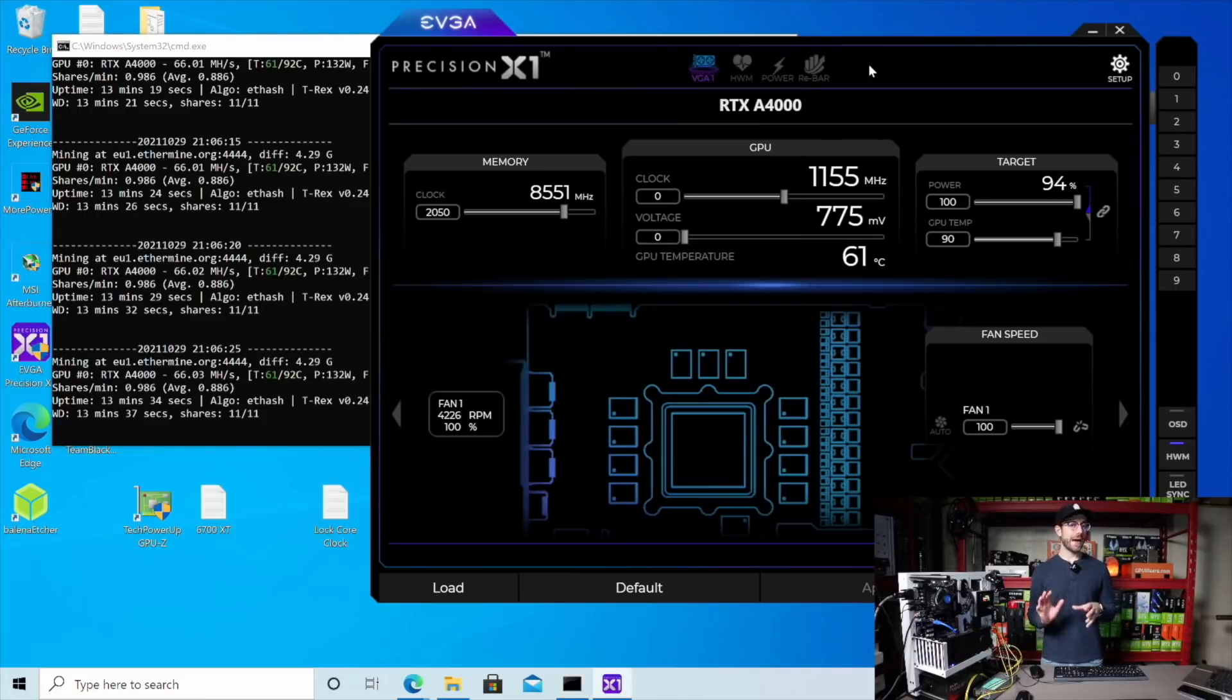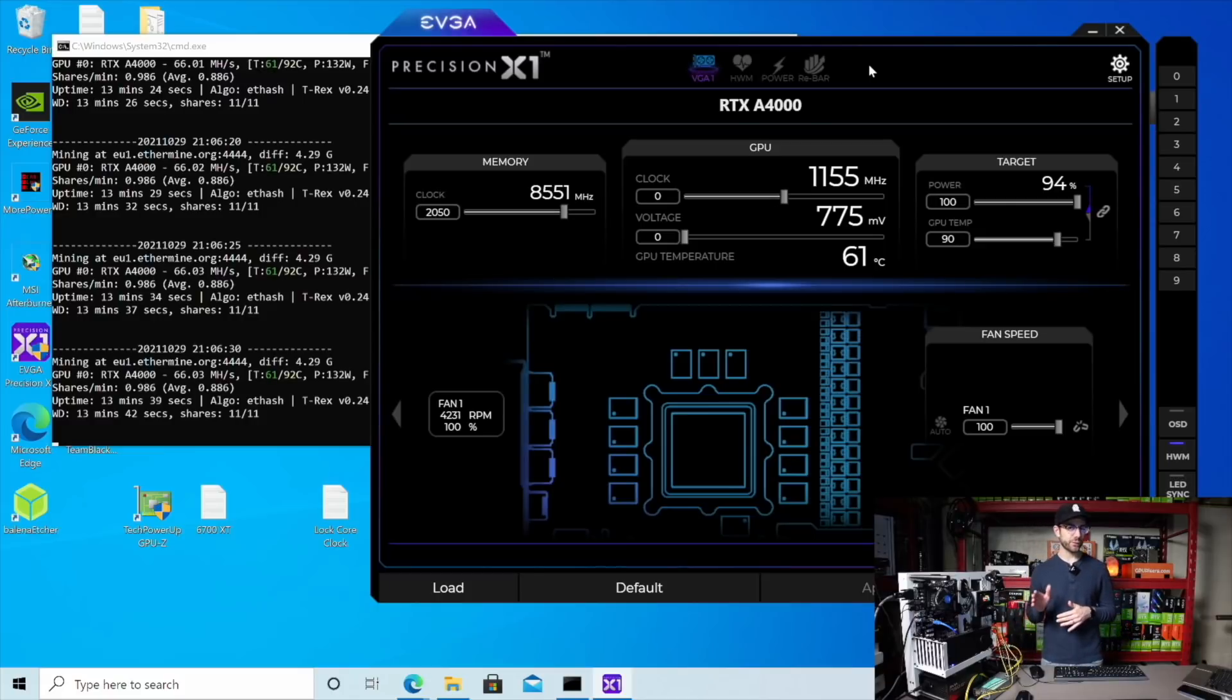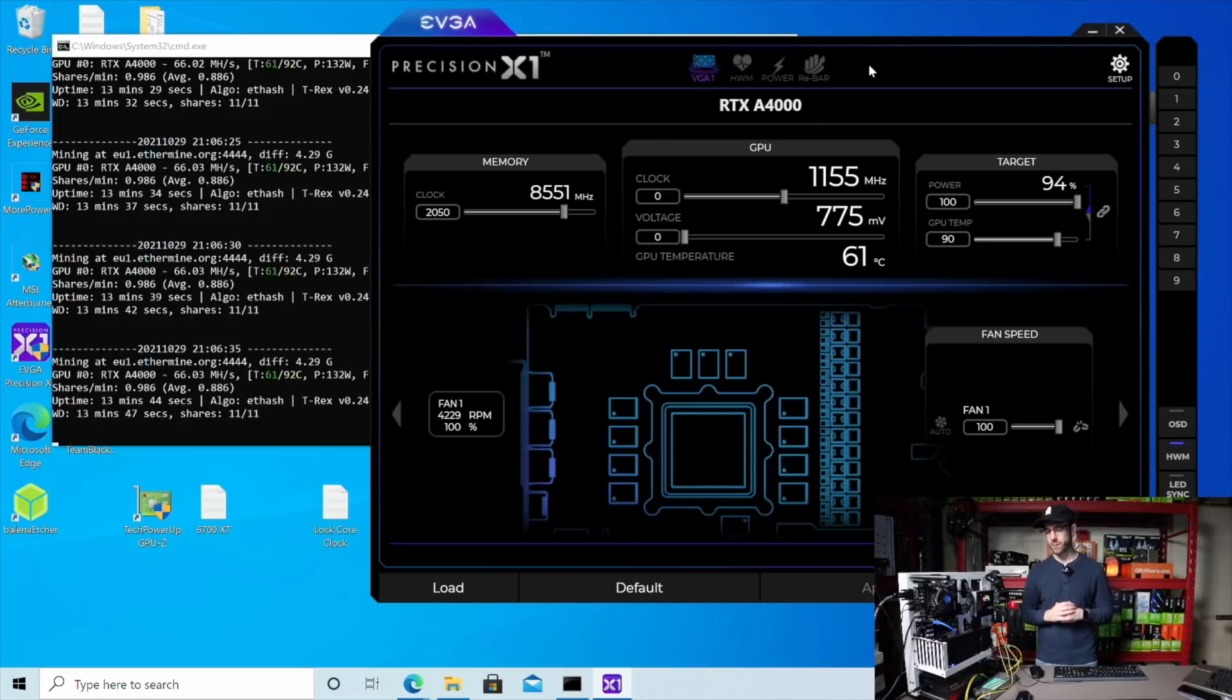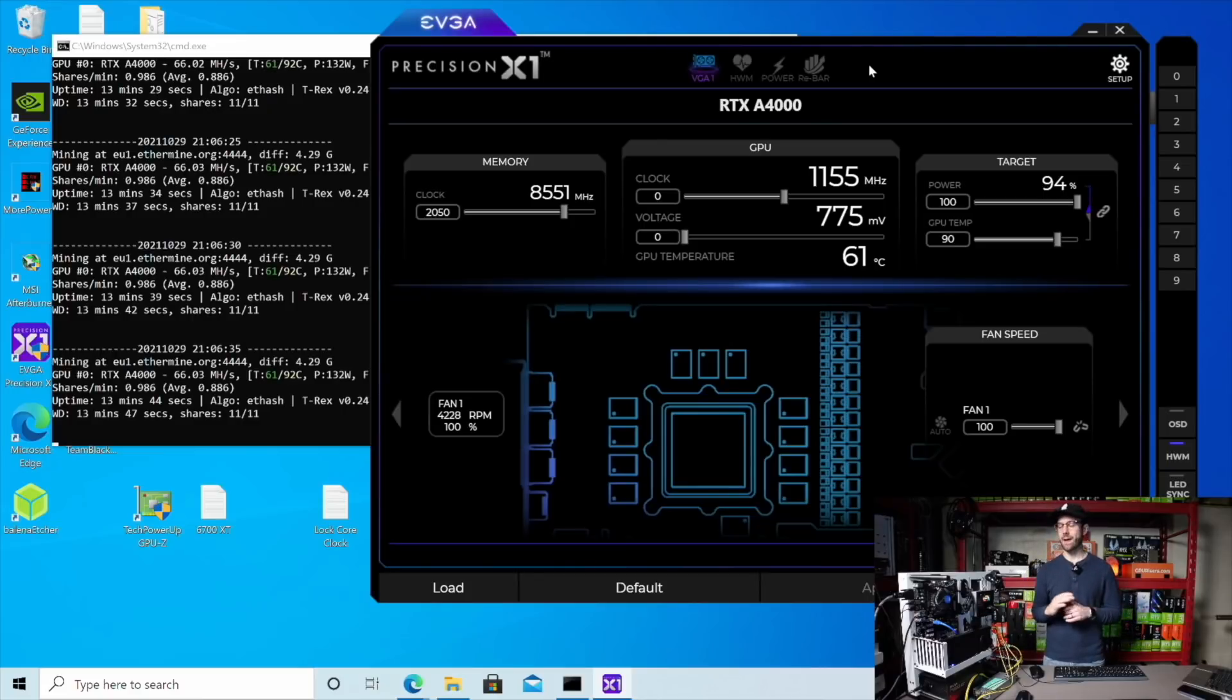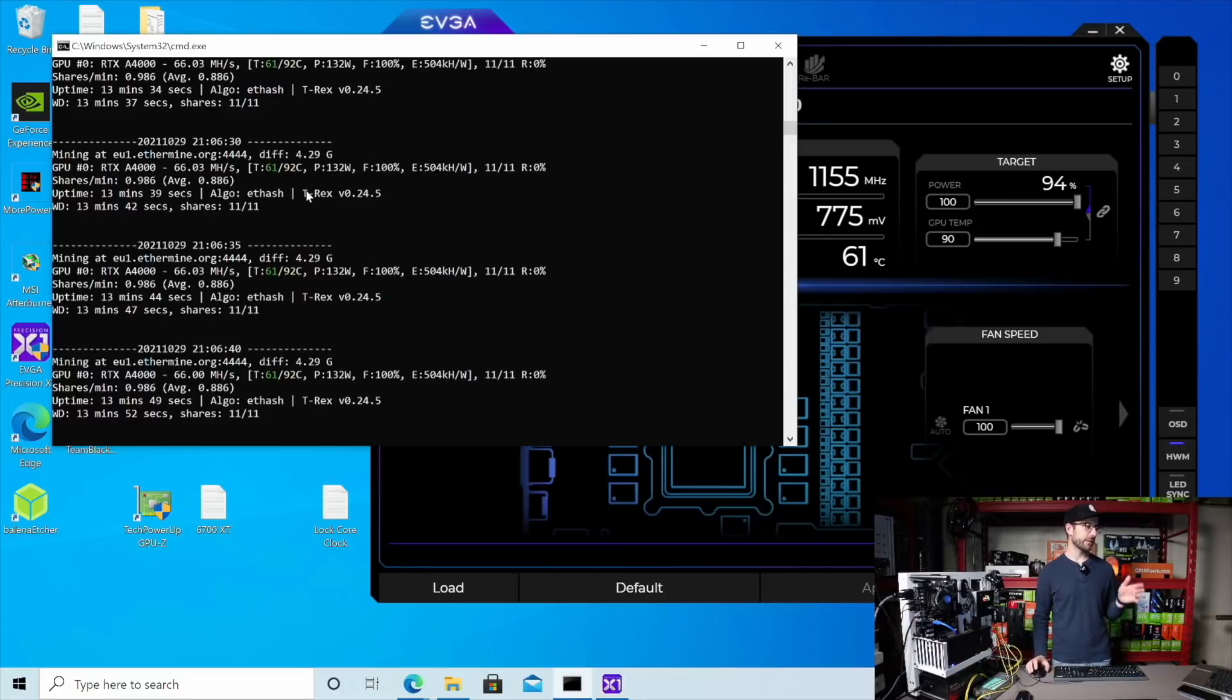So for you HiveOS users, that means in HiveOS, if you have this card, you're going to be entering 4,100 for its memory overclock, which is just wild. I cannot believe how high the memory overclock has to be on this card for us to get the full performance out of it.